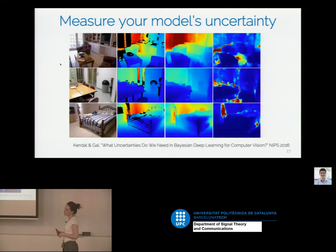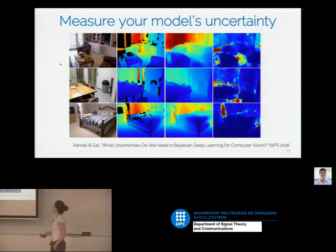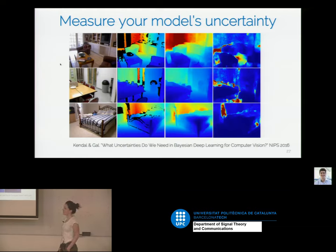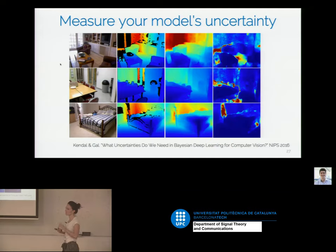Question about how uncertainty is measured — which factors indicate certainty? I don't actually know for this particular paper. For classification it's easy: if it's the same class across samples then you're certain, otherwise not. For depth estimation I'd guess they have a threshold on the depth variance, and if it's not within this threshold they say the network is uncertain. But I'm not 100% sure.